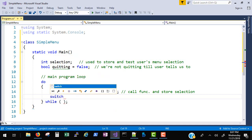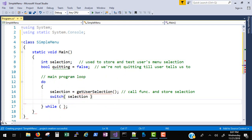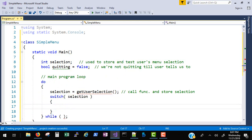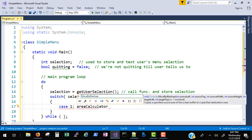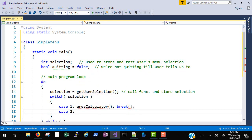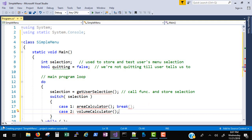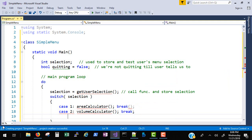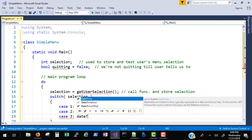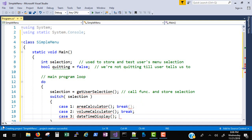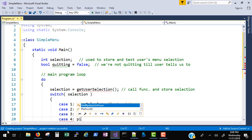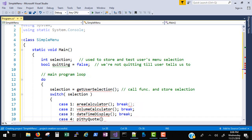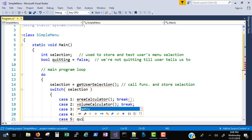Next, I want to select based on what comes back from the get user selection. I've thought ahead of time and I'll just throw four or five things out there so we can make a quick menu. In each case, I'm going to call a static method. That will show you how you can take a user's keyboard input and then jump to a particular function to get something done. I just made up some functions: area calculator, volume calculator, date time display, pithy quote, and then I'm going to exit here.